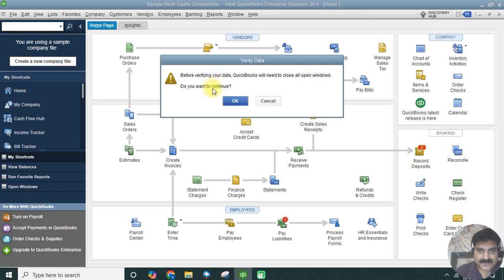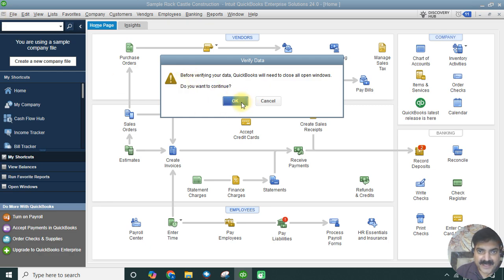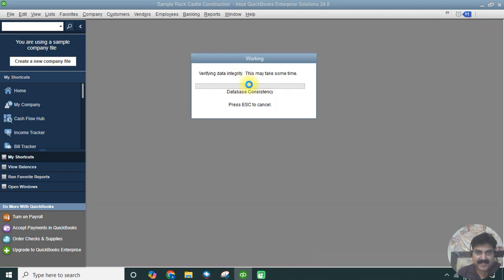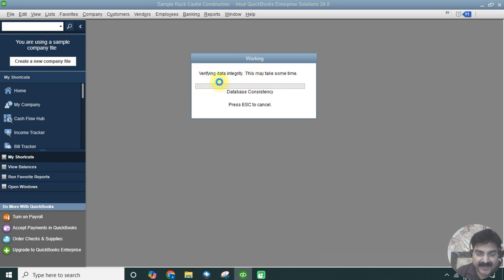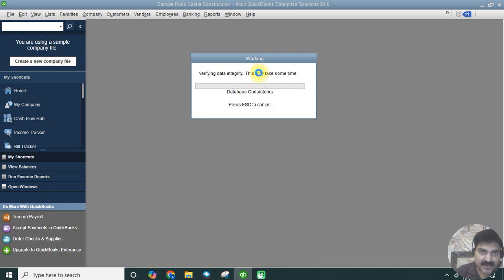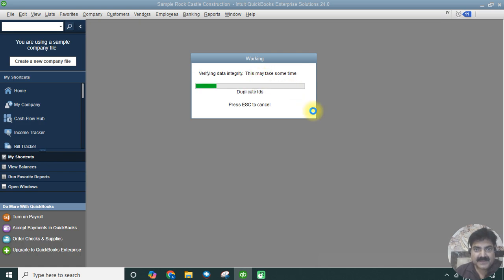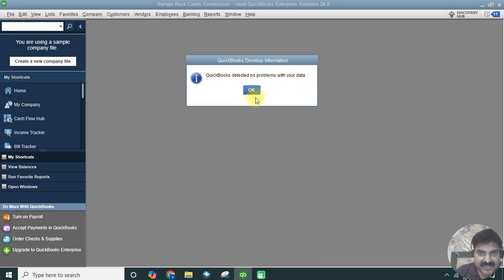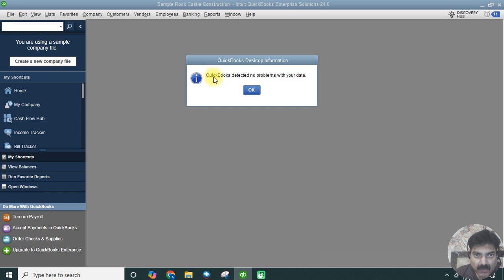Let's click on File, then Utilities, and Verify Data. It has now started the verification of the data file and will give us results in a short while if there's any problem with the data. It's checking duplicate IDs, lists, reconciliations, payroll, everything. QuickBooks detected no problem with your data.